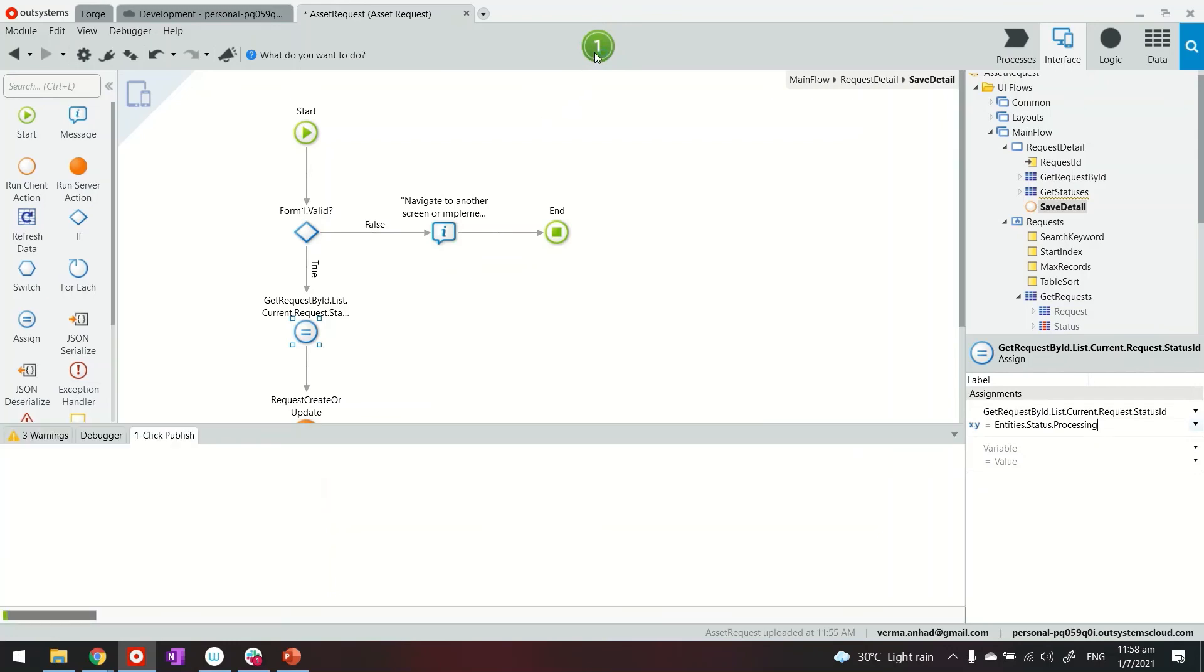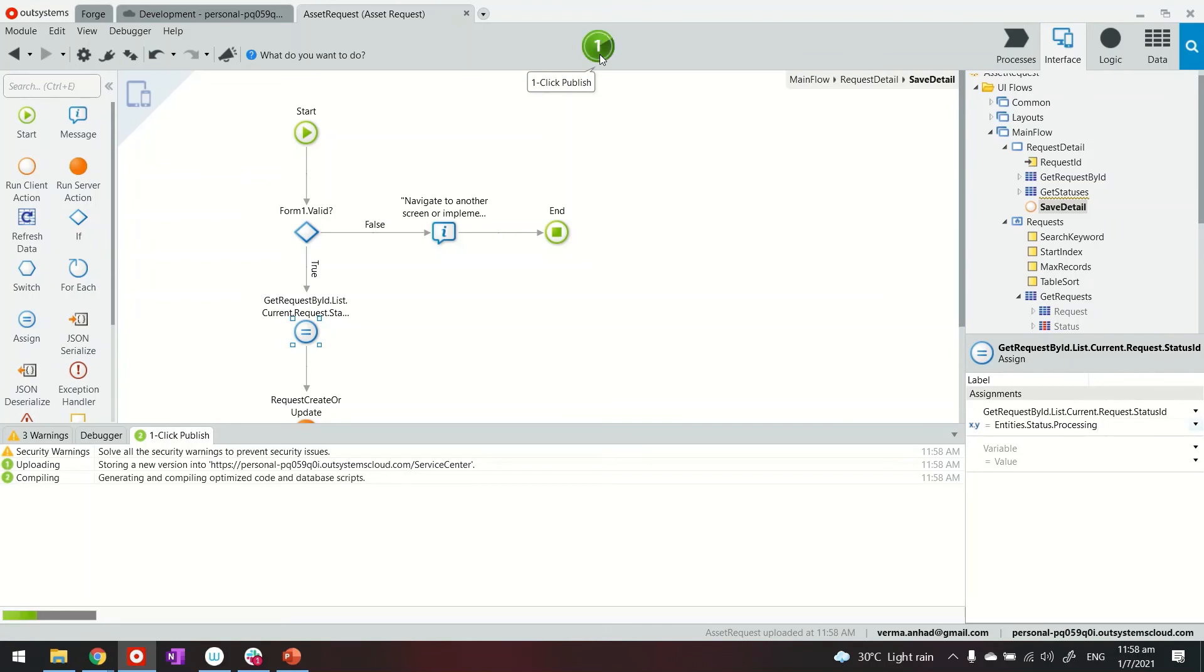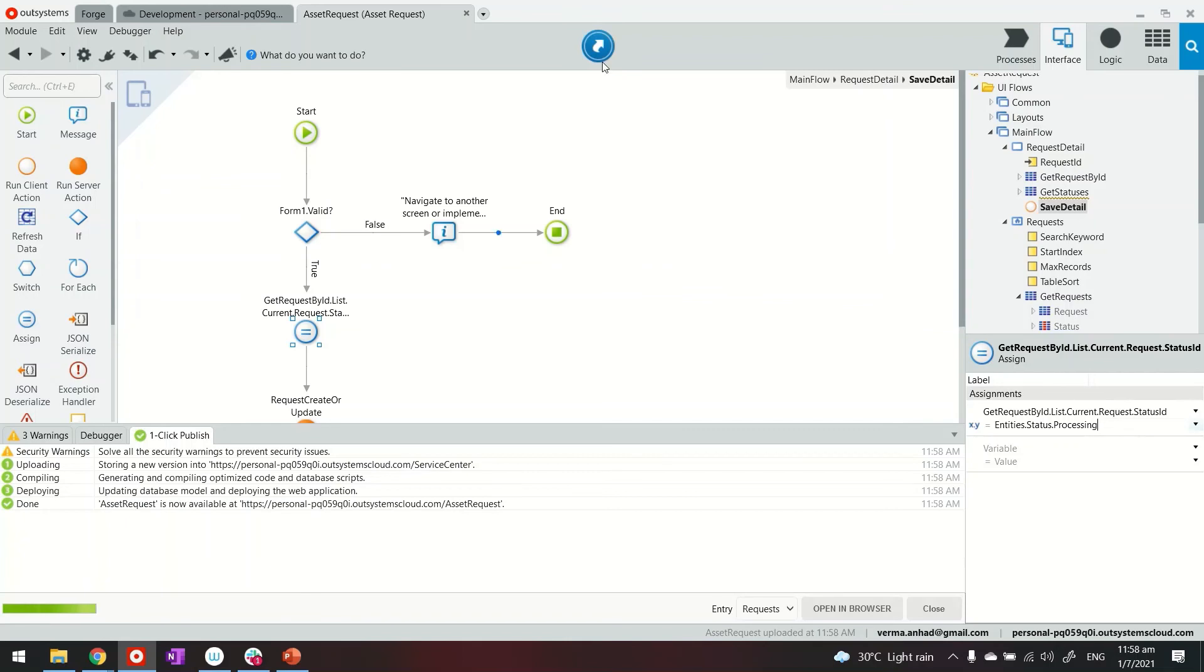Let's see how it looks. So one click publish. The application is ready.